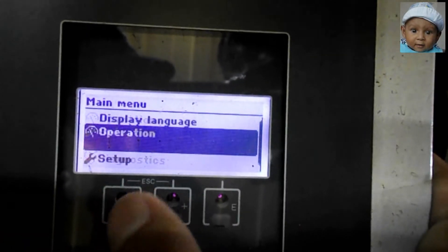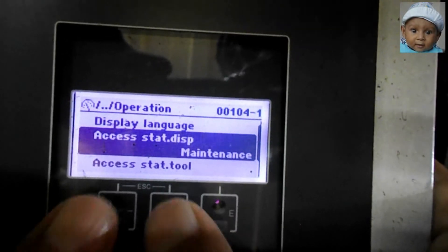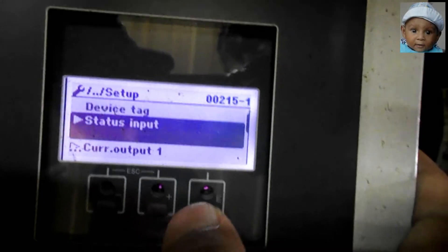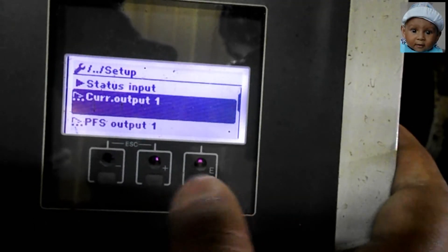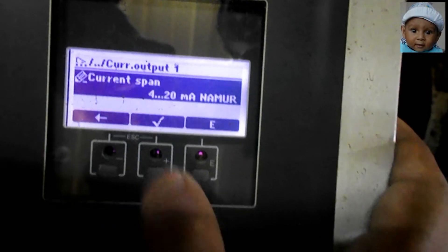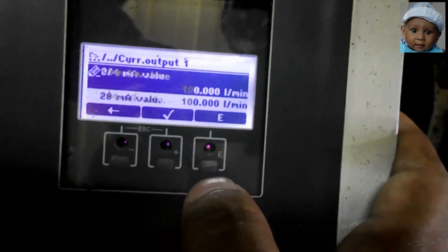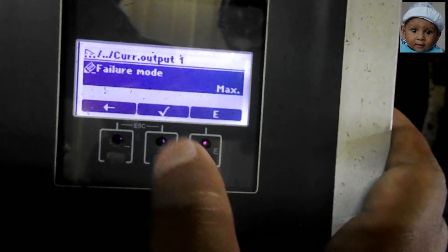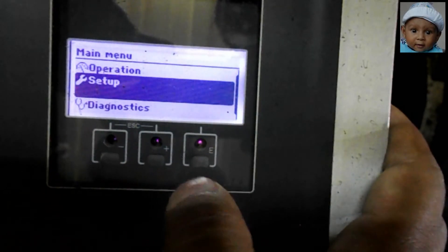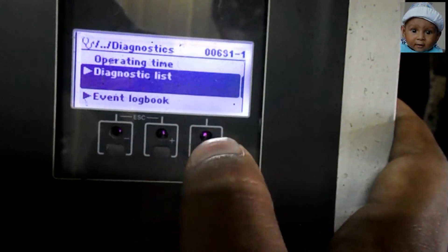The important parameter is how we can set the 4 to 20 milliampere signal according to flow. First, go to Setup, then Current Output 1. I have selected Assign Current as Volume Flow and the volume flow unit is liter per minute. At 0.00 liters per minute it will give 4 mA, and at 100 liters per minute it will give 20 mA signal to the PLC. You can set your required signaling values in this parameter.